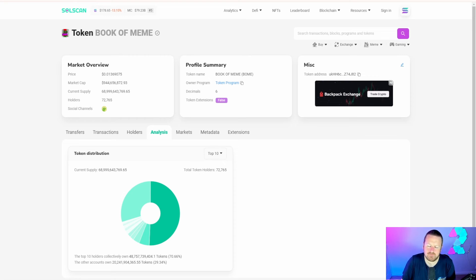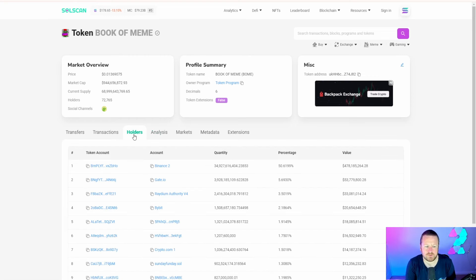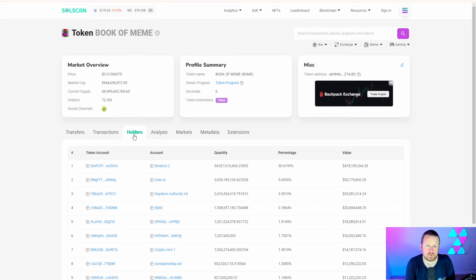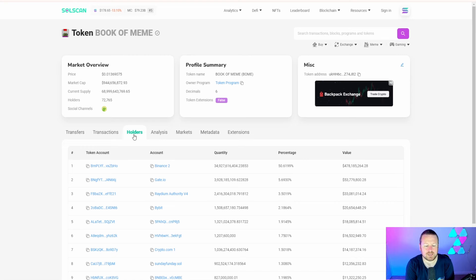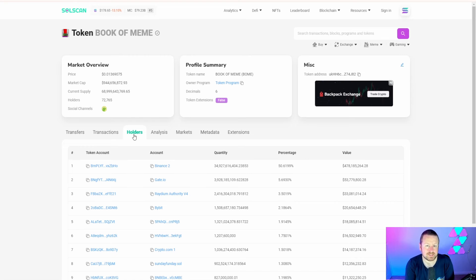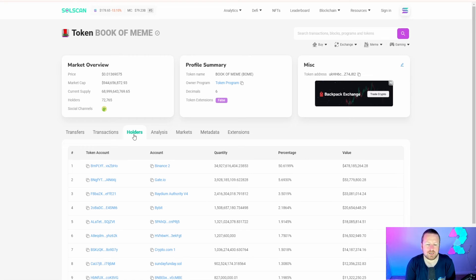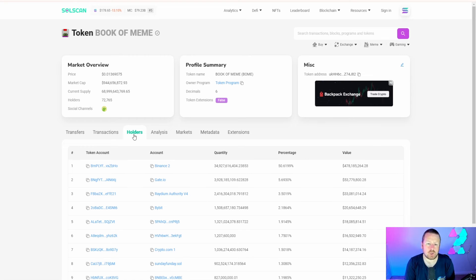Interestingly, the top 10 holders collectively own 70% of the supply. Now you might be thinking, hold on a minute, everything tells me that's not a good sign. When you actually look into some of the top 10 holders, they're all big cryptocurrency exchanges, making it to a degree quite centralized. Ultimately, what it also means is that it does support a liquidity narrative.